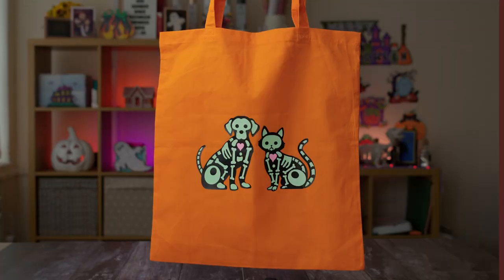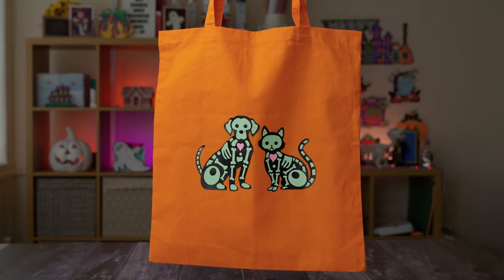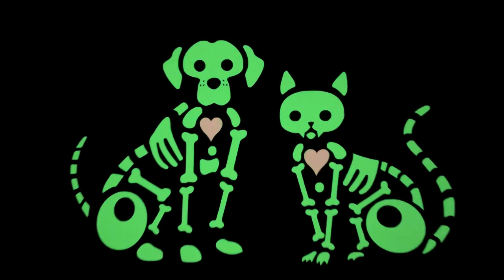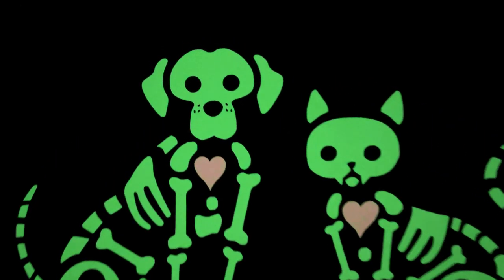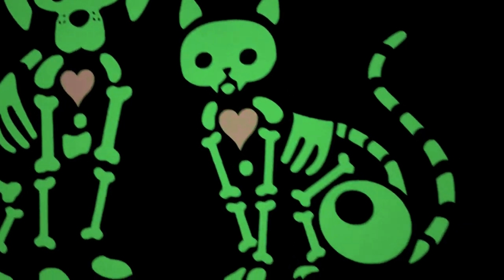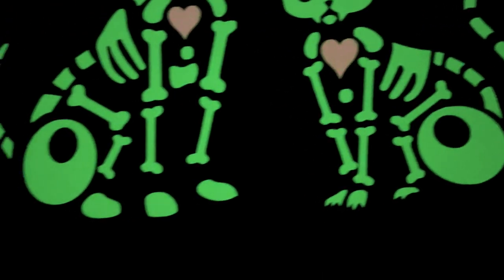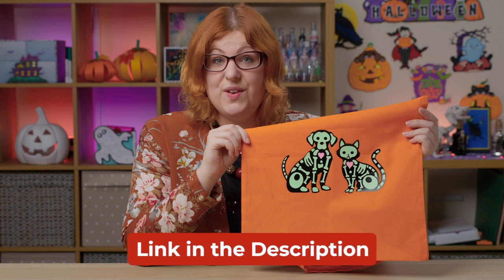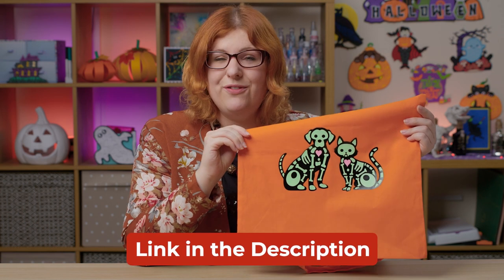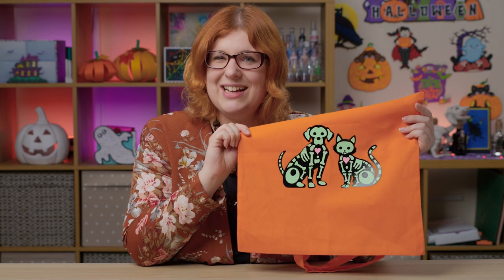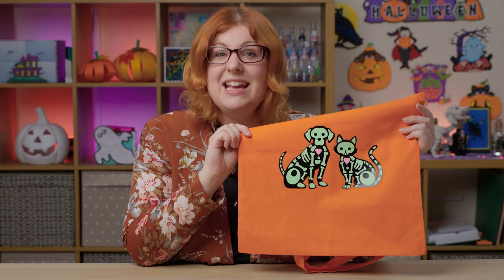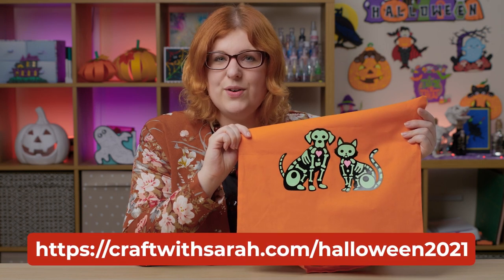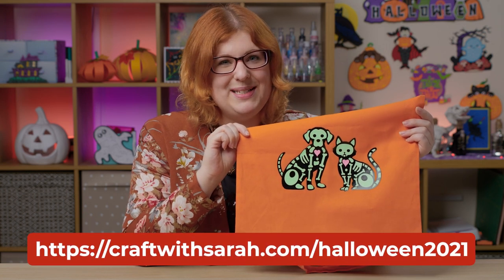I hope you enjoyed this video on how you can use glow in the dark heat transfer vinyl to make these super spooky skeletons for Halloween. The free SVG for both the cat and the dog are available in the description of this video, or to get all the free SVGs from the whole of the Halloween craft countdown go to craftwithsarah.com forward slash Halloween 2021.